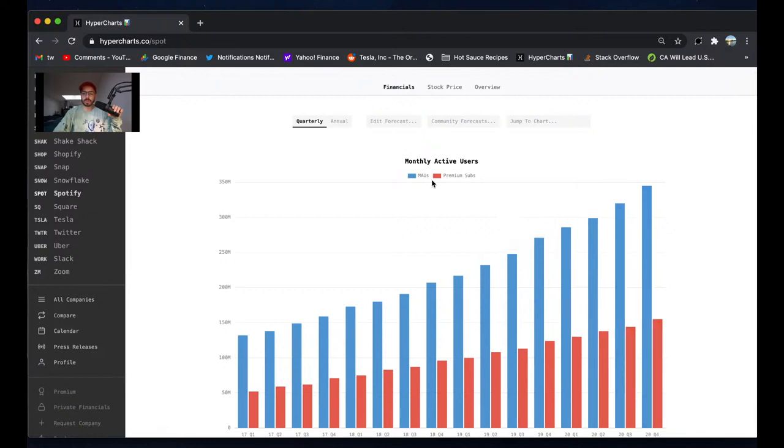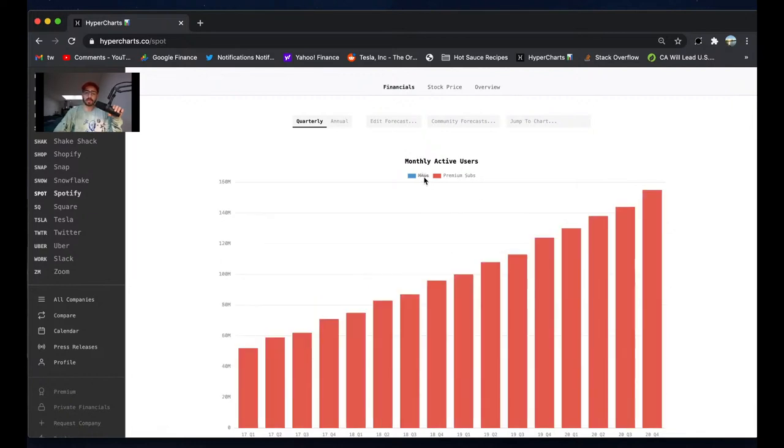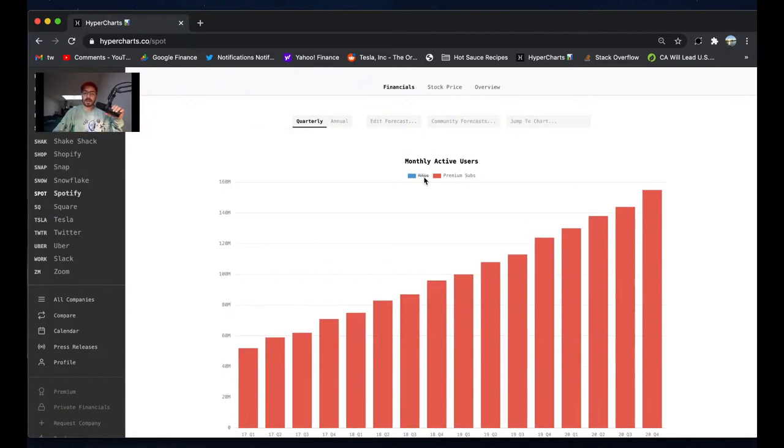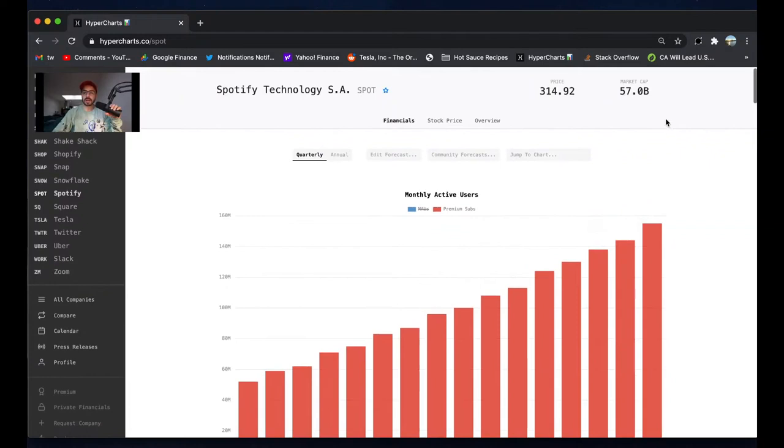This is the biggest bull case that I think Spotify has. We're looking at 155 million people with their credit cards paying for this service, and the market cap's only $57 billion. You compare that to something like Netflix.